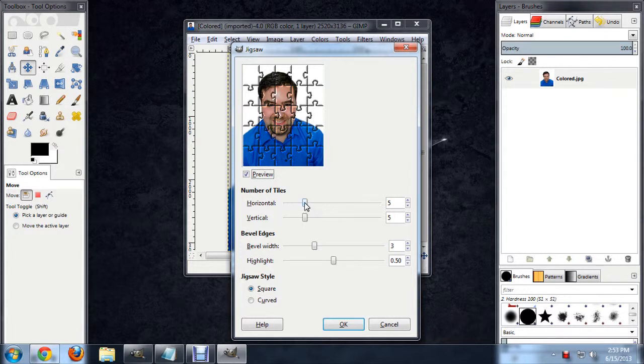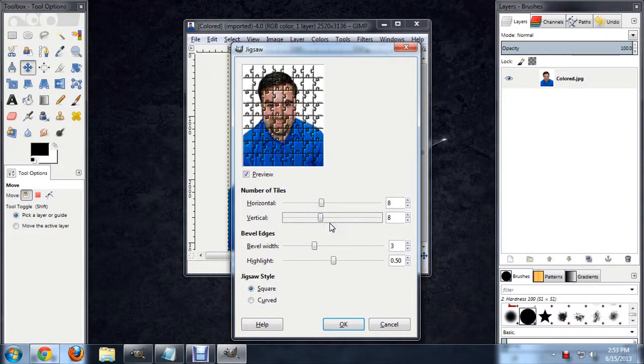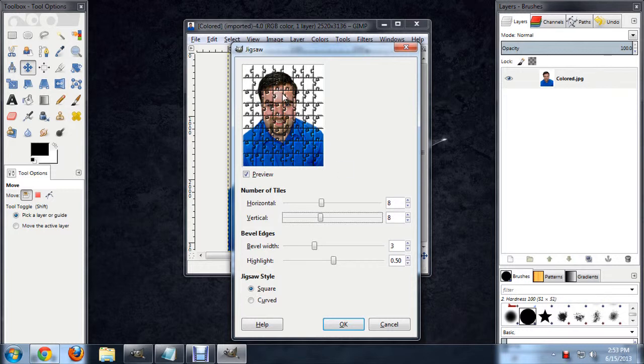Now I'm going to bring this up to about 8x8. And you really want to keep these two the same number or they'll either squish the puzzle pieces or stretch them really weird.